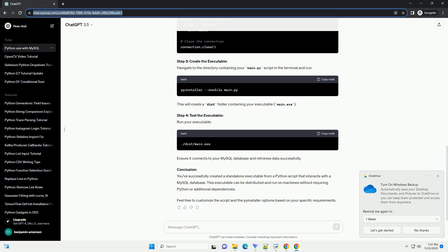Step 2: Write Python script. Create a Python script main.py that connects to your MySQL database. Here's a simple example. Step 3: